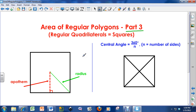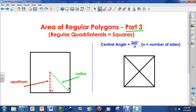Right here I've got a regular quadrilateral or a square. Remember, all sides are congruent to each other on a regular polygon, and also all the interior angles have to equal each other as well. So I have a square basically — this is a regular quadrilateral as a square.